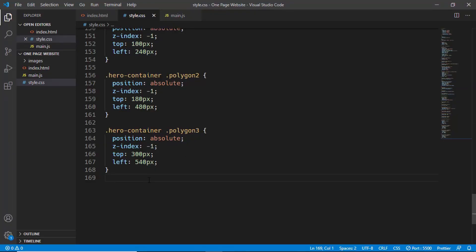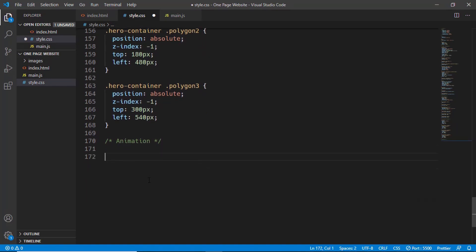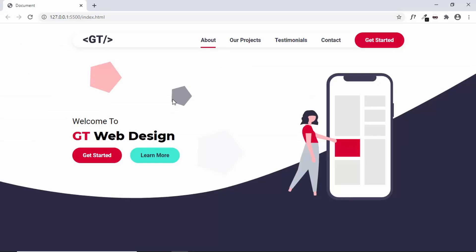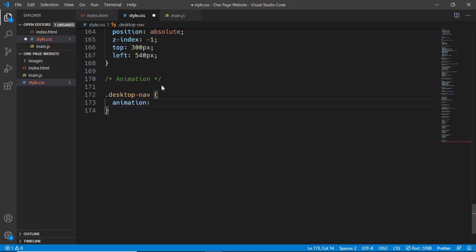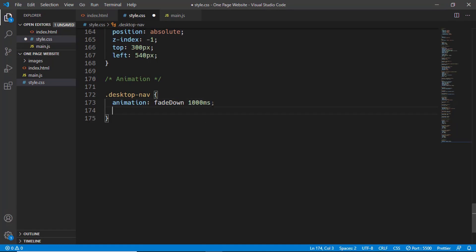This is our CSS. Let's go ahead and create a comment and type 'animation'. We'll start with animating the navigation bar and bring it from the top. Let's target the desktop nav class. For adding an animation you type 'animation' and then the name — we'll name it 'fade-down'. We haven't created it yet but we'll type the name and then set the duration to 1000 milliseconds.